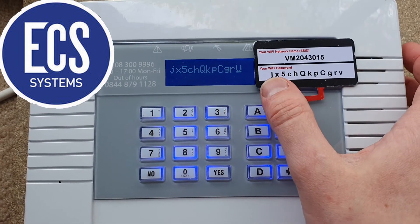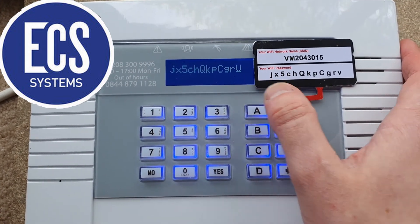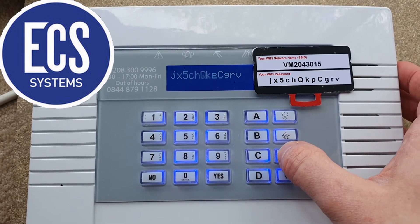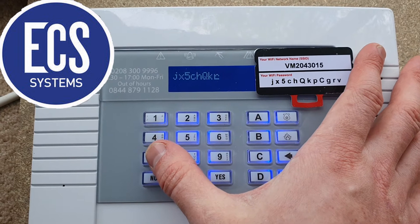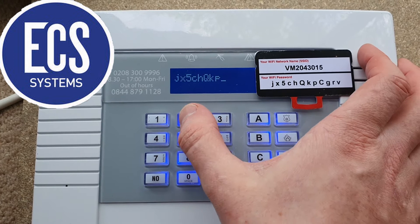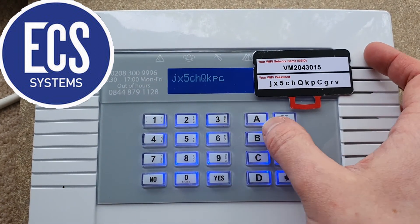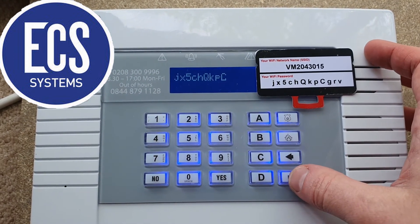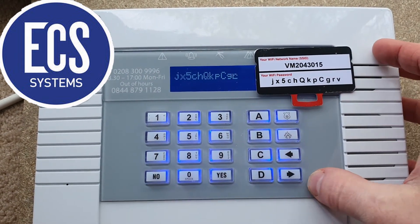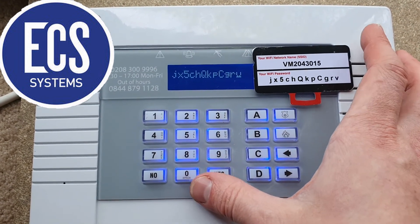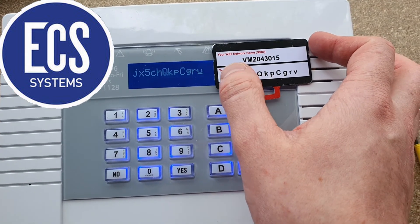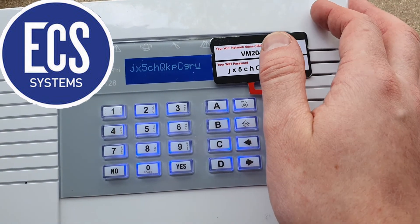Just double-check each letter at a time to make sure it is correct. If you've made a mistake, simply go to where you've made the mistake — for example, if this was supposed to be a P, you can go through and add everything afterwards. Pressing A will capitalise whatever character you're on. Then you'd do G, R, and V. Obviously this will be different from your home — this is for demonstrational purposes for the property I'm in.